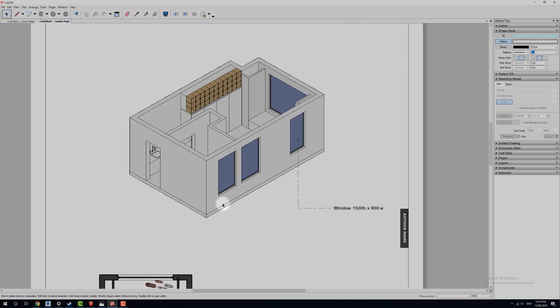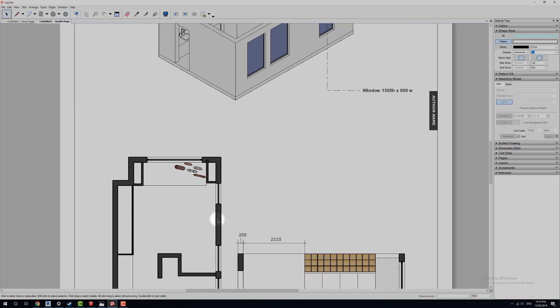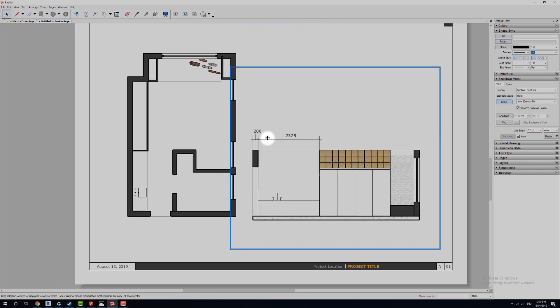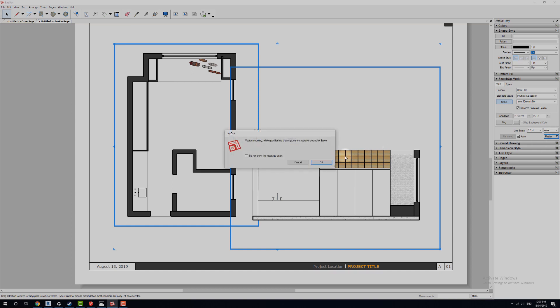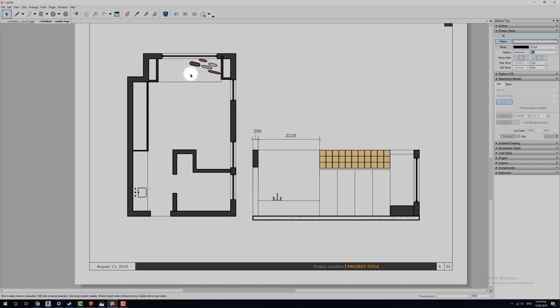So I would go through each of our different drawings. So this viewport for our section and then this one here. And I would change both of these to a vector. Again, it'll come up dialog, click OK. Makes them a lot nicer, a lot cleaner.